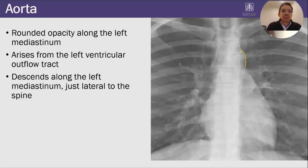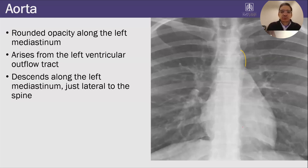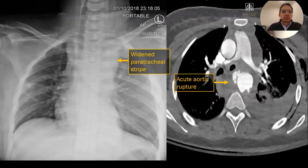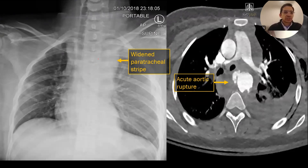Let's move on to the next structure, which is the aorta. The aorta is a round opacity along the left side of the mediastinum. It rises from the left ventricular outflow tract and it descends along the left mediastinum, just lateral to the spine. Here's an abnormality of the aorta — in this patient, we don't really see the aortic arch on the chest x-ray. We have a widened paratracheal stripe, and on CT you can see there's a rupture of the aorta and this opacity right here is all blood.